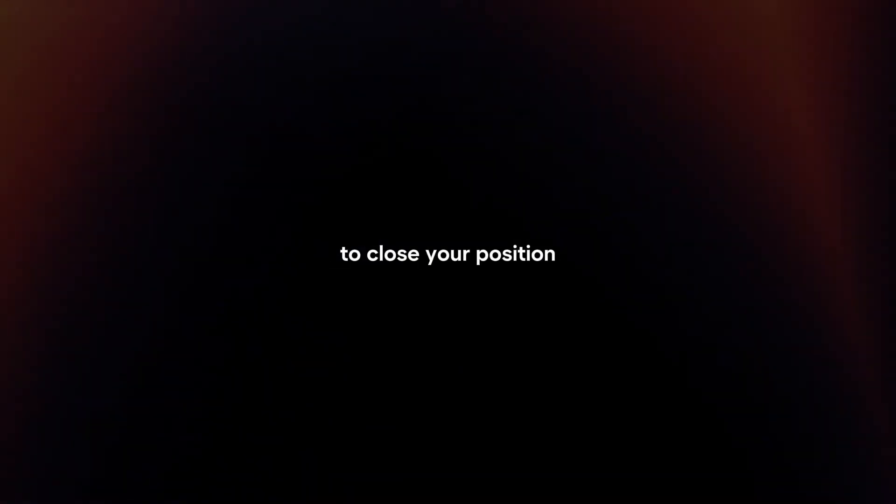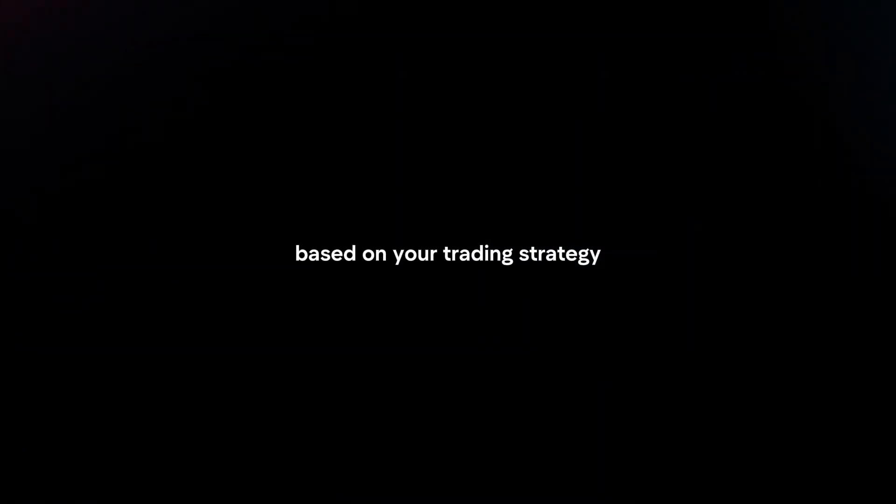Close trade: When you're ready to exit the trade, use Trading212's platform to close your position. You can choose to take profit or cut losses based on your trading strategy.